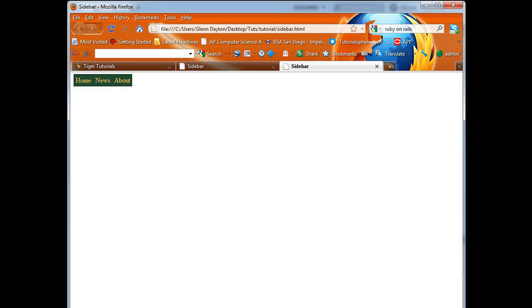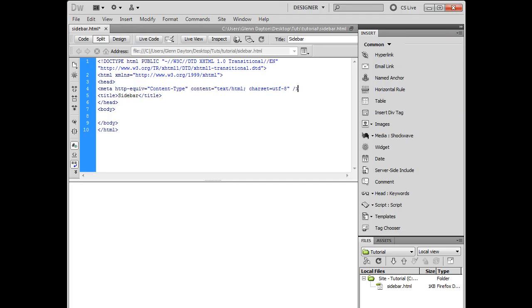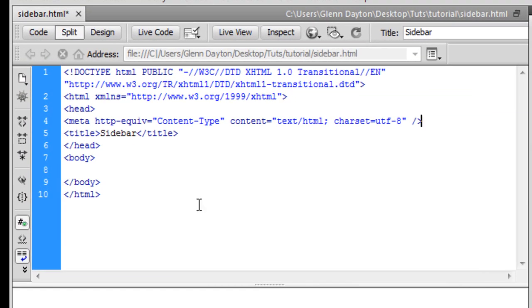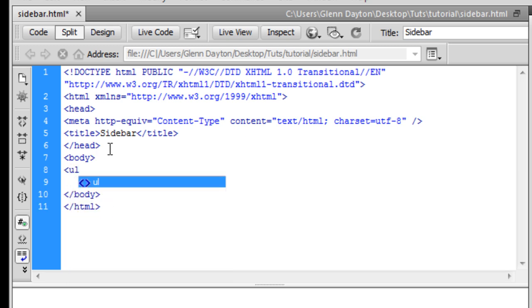So what you want to do to start off is open up your HTML editor. In this case I'm going to be using Dreamweaver. And you're going to create the bones of the layout.